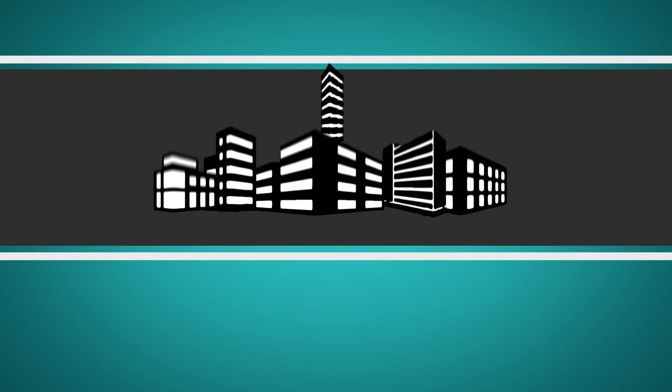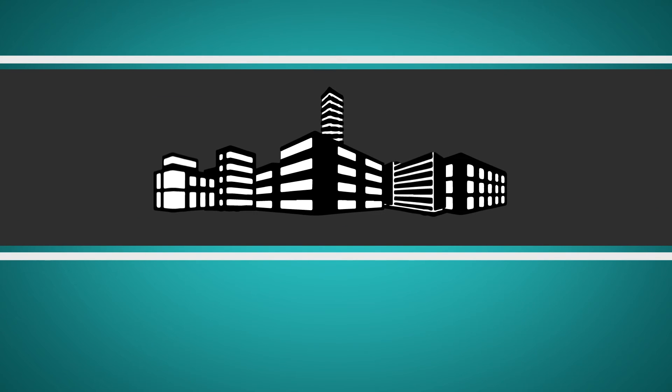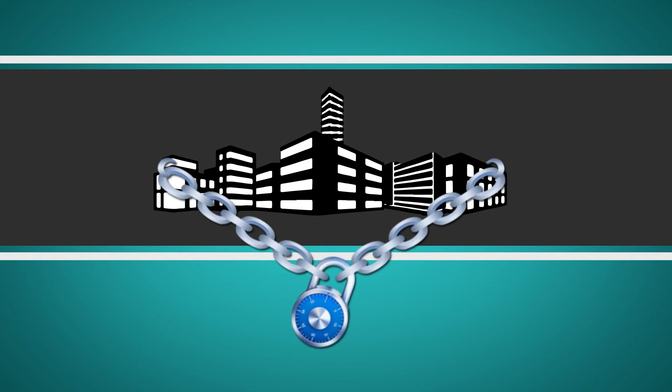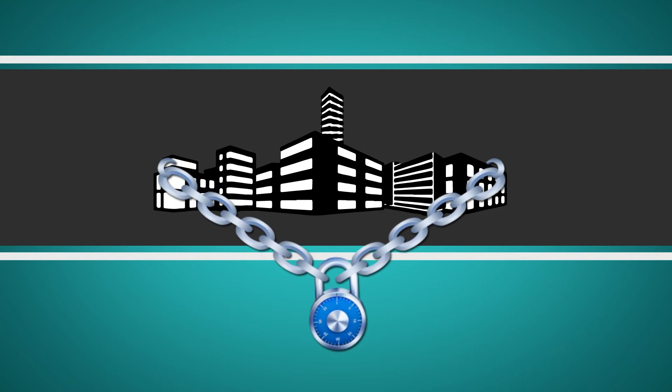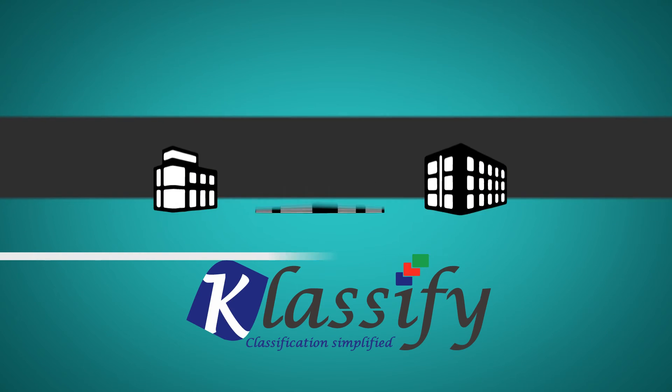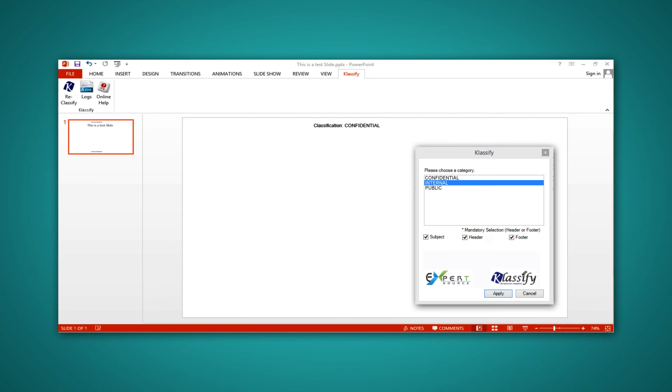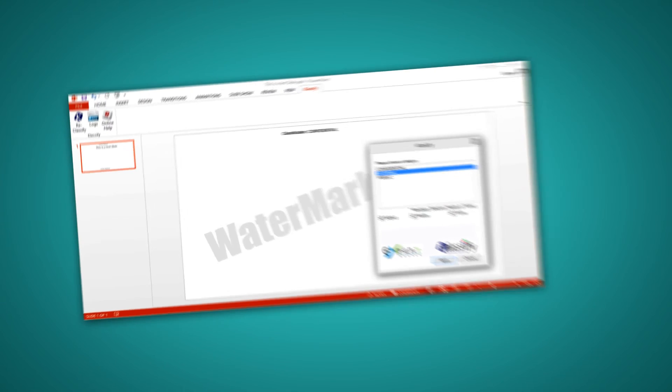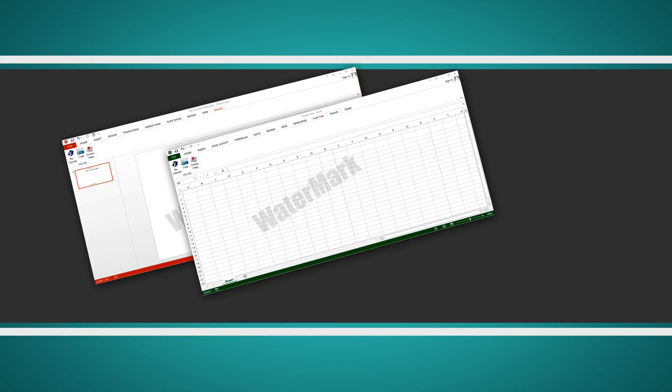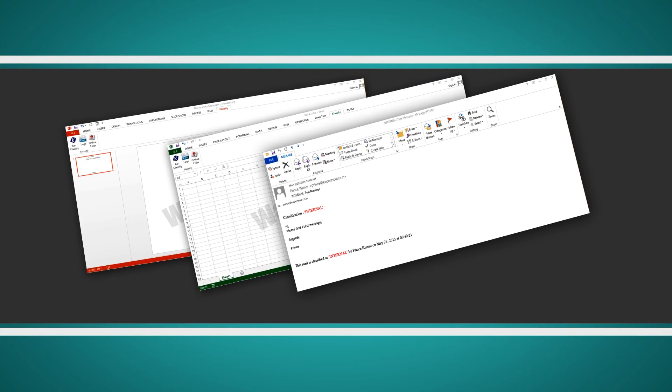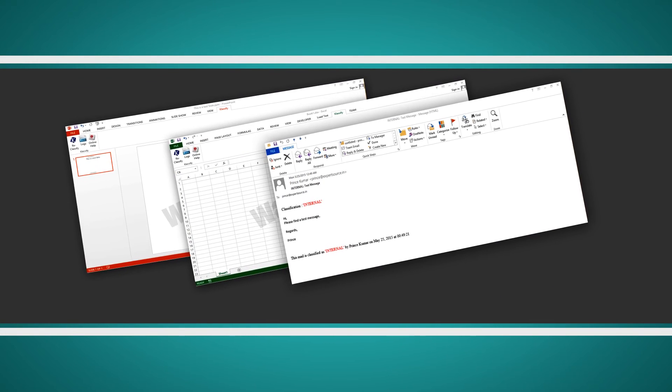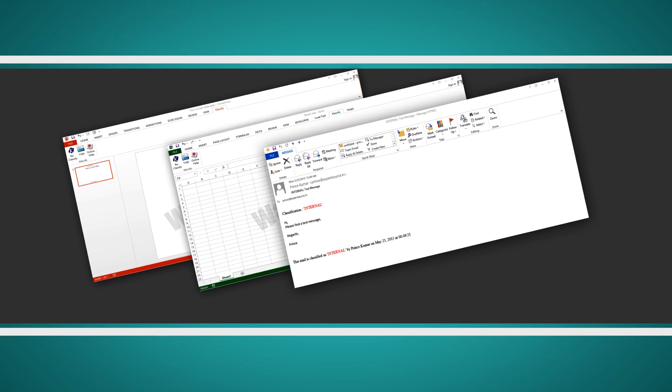In turn, helping the organization protect its critical and sensitive data. Classify enforces users to add visual labels, watermarks, and metadata to files, documents, and emails. These remain with the data as the information flows.